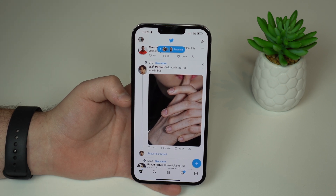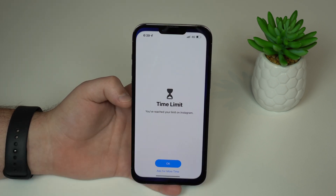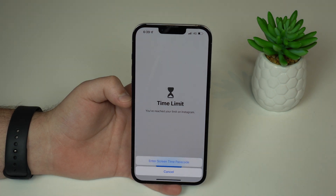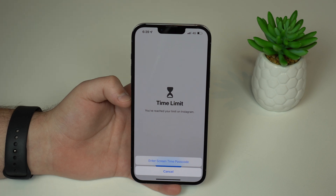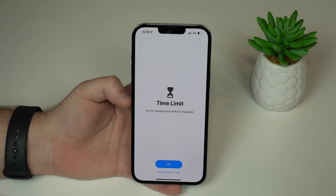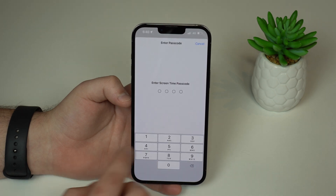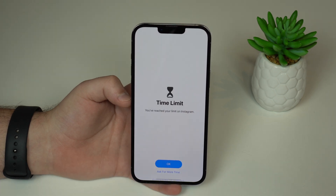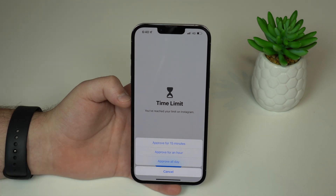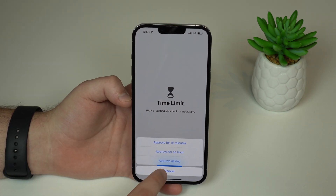After the second minute, you'll see the full block screen as on Instagram. If you ask for more time, there's no possibility to ask for another minute. The only way to use the app is by tapping here, entering the Screen Time passcode, typing the correct passcode, and then you can approve for 15 minutes, an hour, or all day.